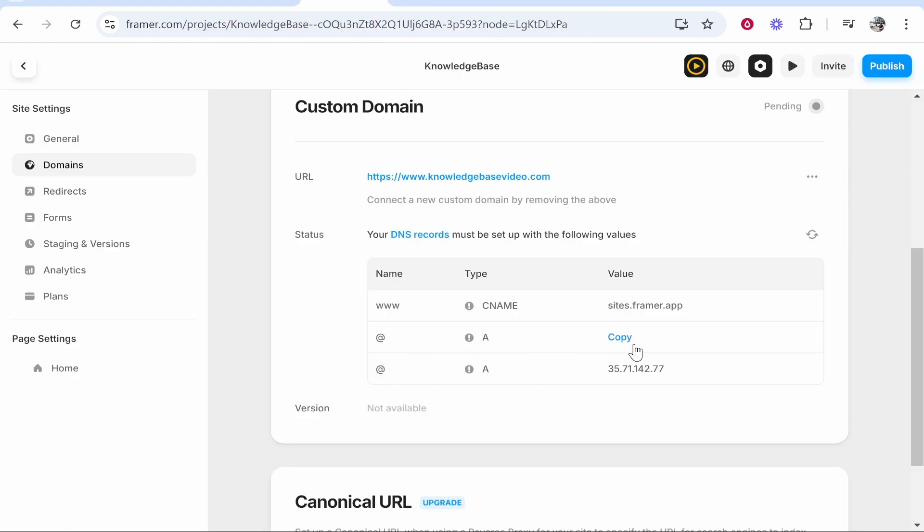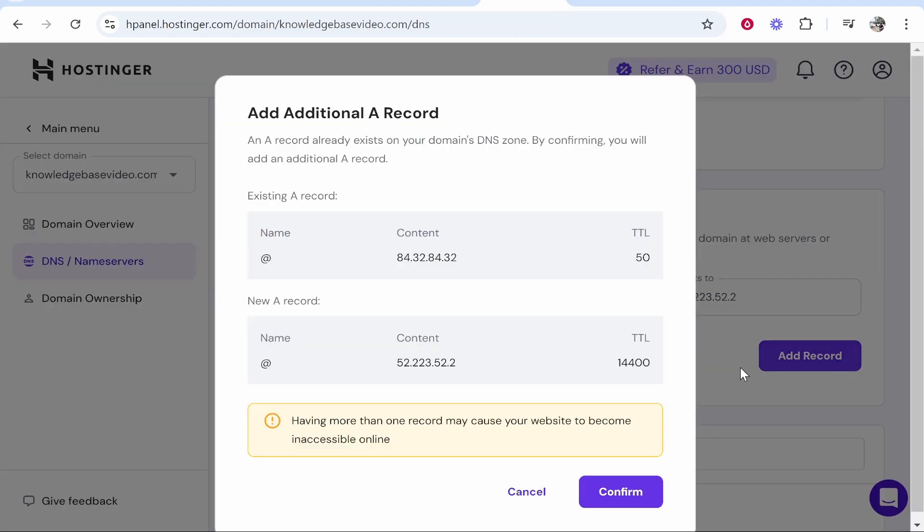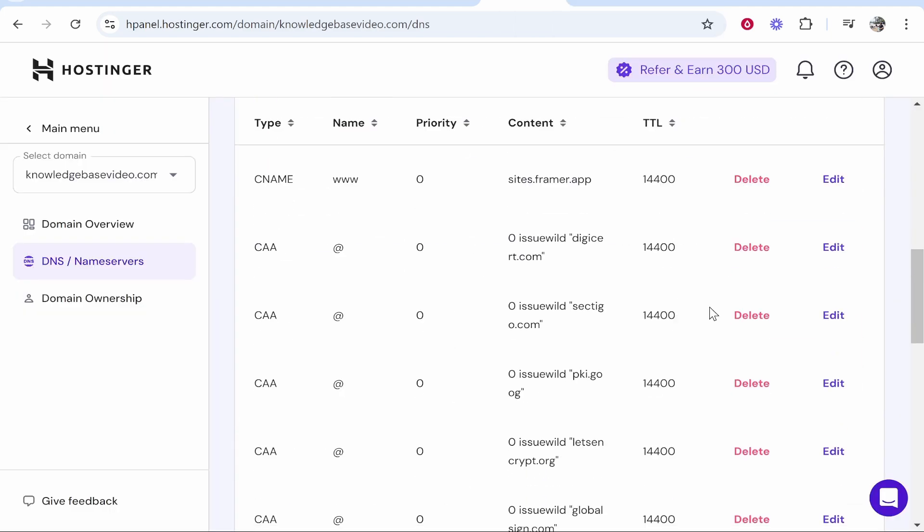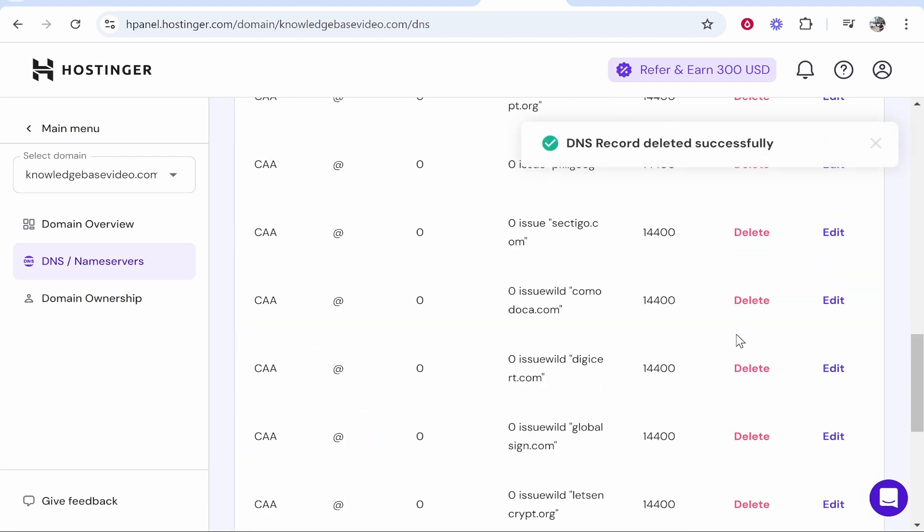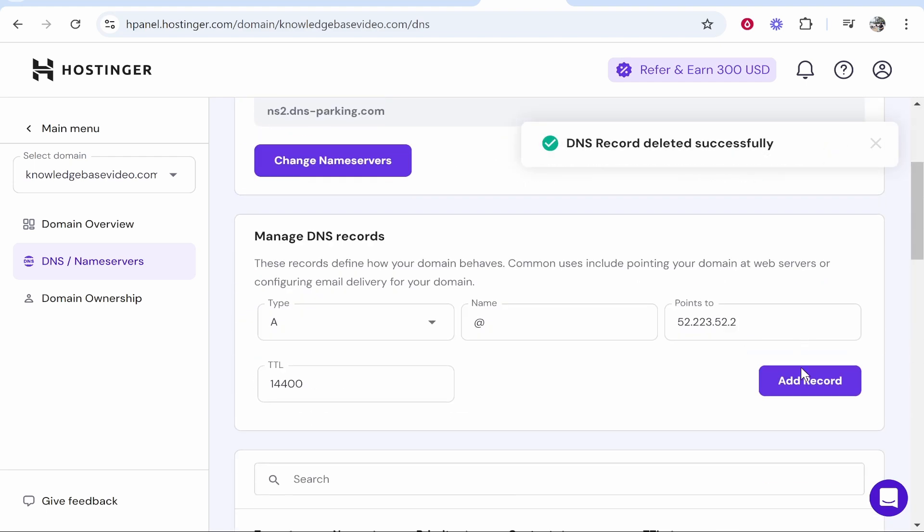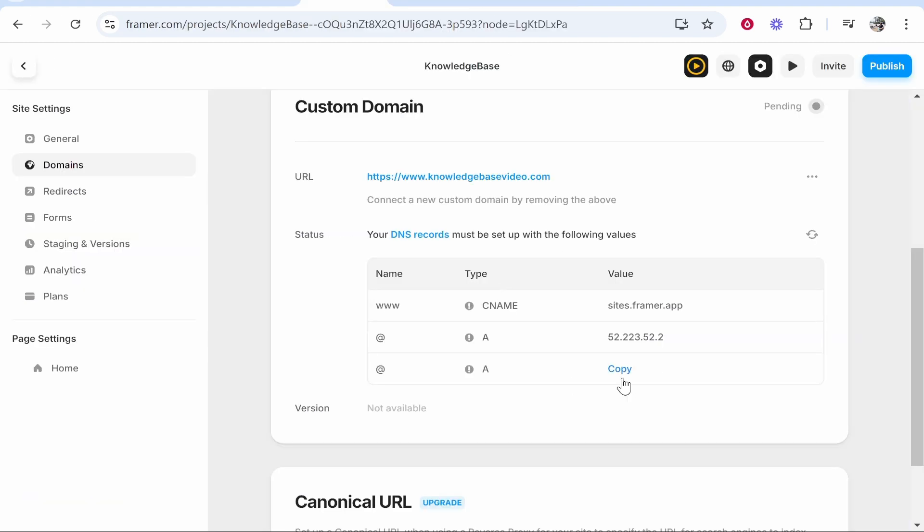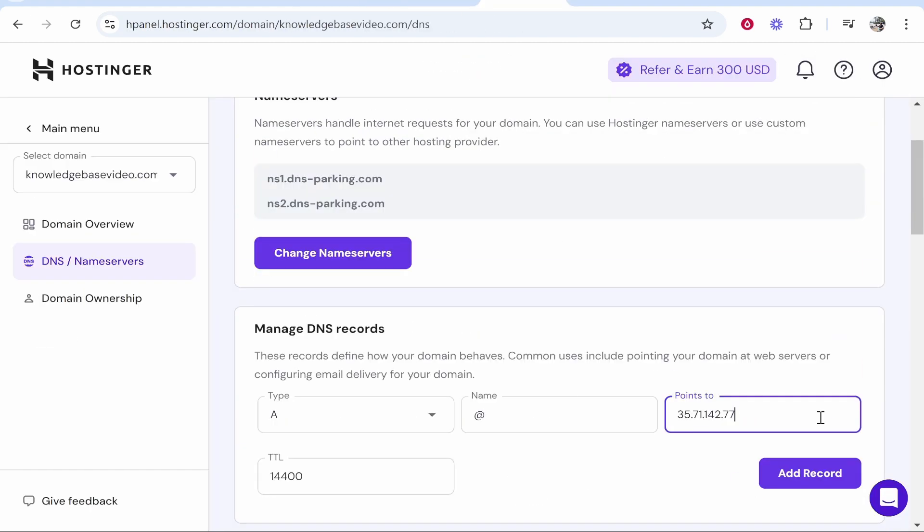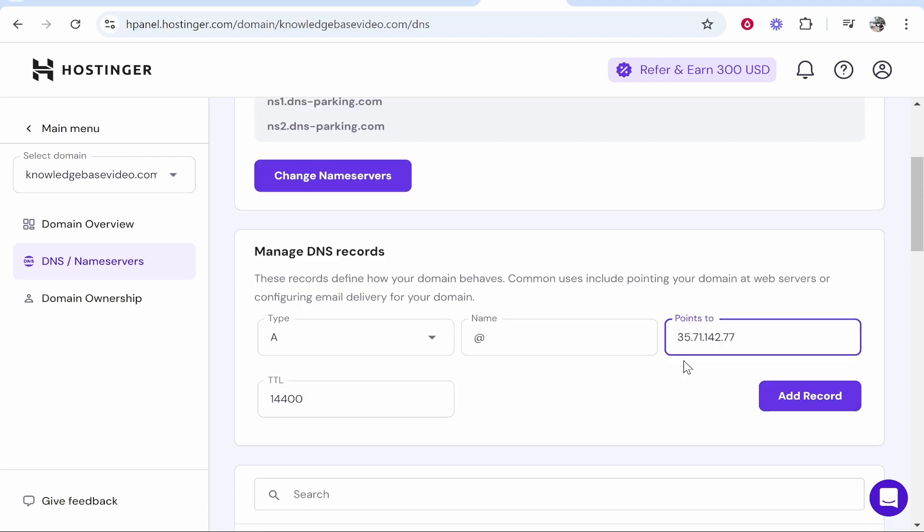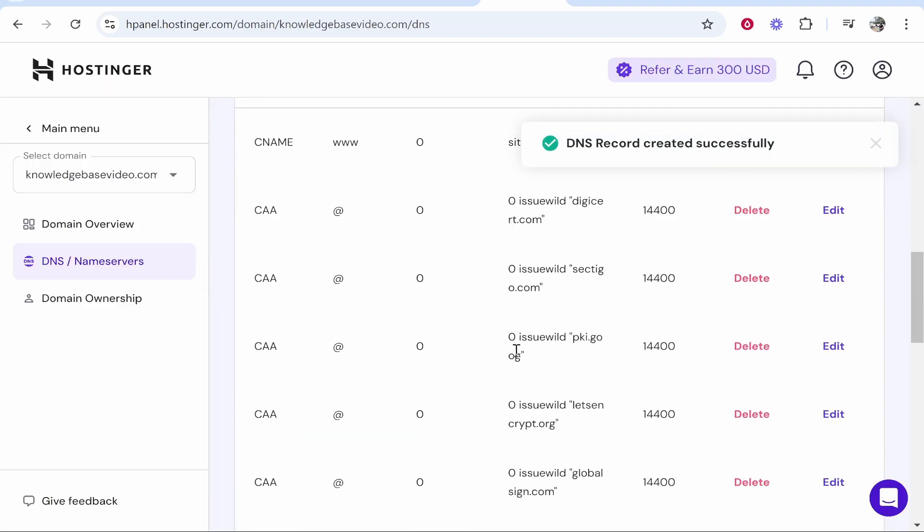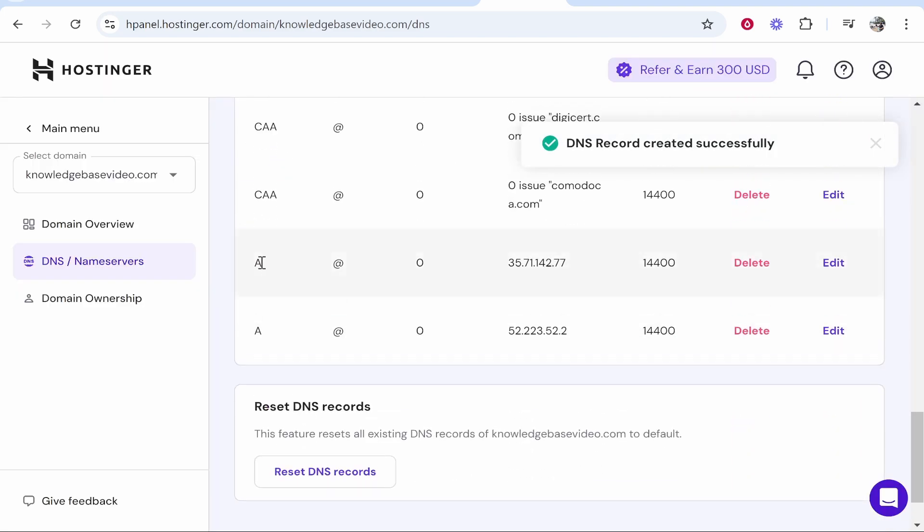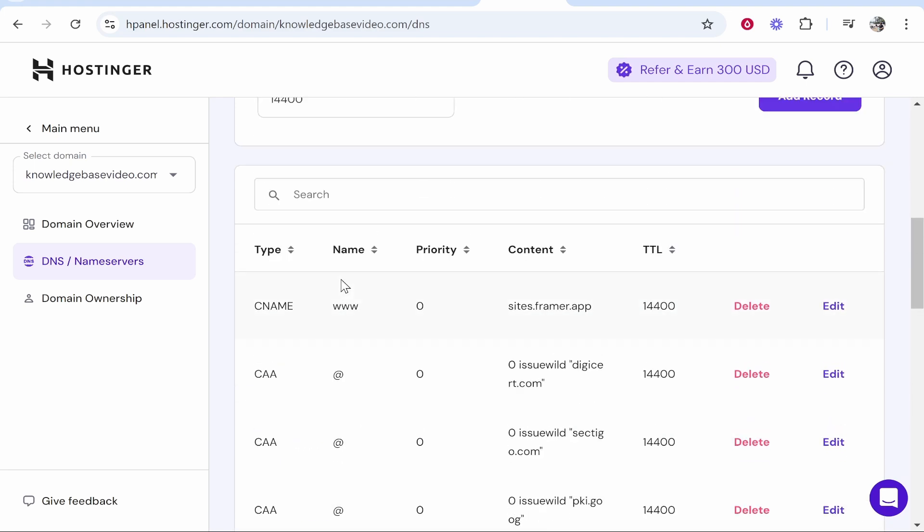Now we need to add two more A records. We'll copy the first one, type A record, name at, we'll paste this in and then we'll click add record. Now it's going to say here for me that I've got another existing A record which I'm going to delete. So make sure you don't have any conflicting records. Okay so now we've added that one. Now for the last one you want to copy it and again this is another A record. For this one we'll paste in the other IP address. We'll click add record and we'll confirm and we should only have two A records now. There we go, two A records and also one CNAME record.